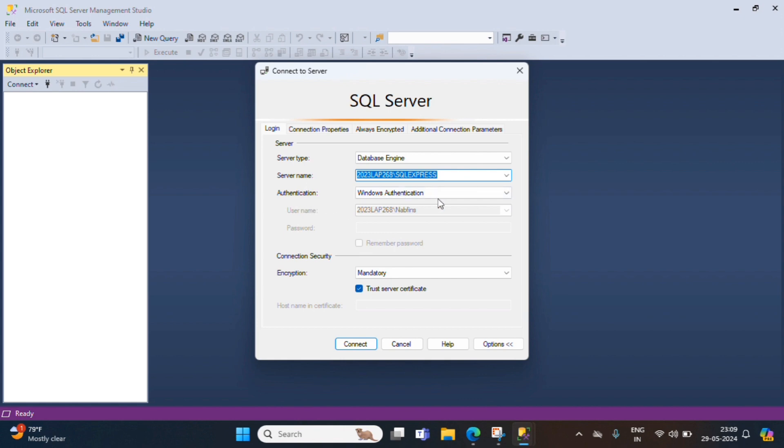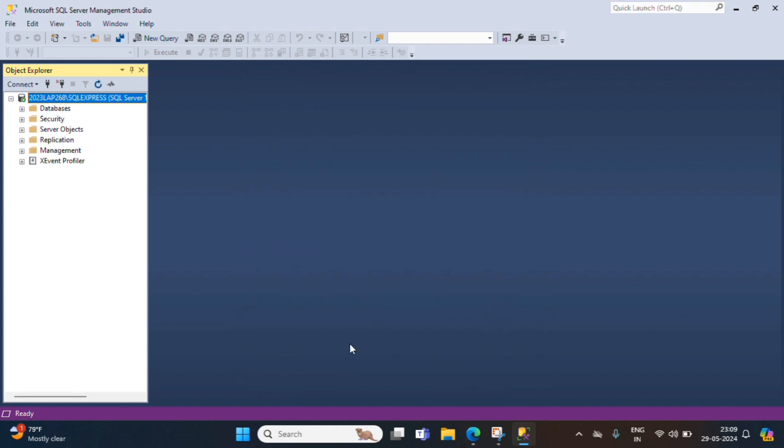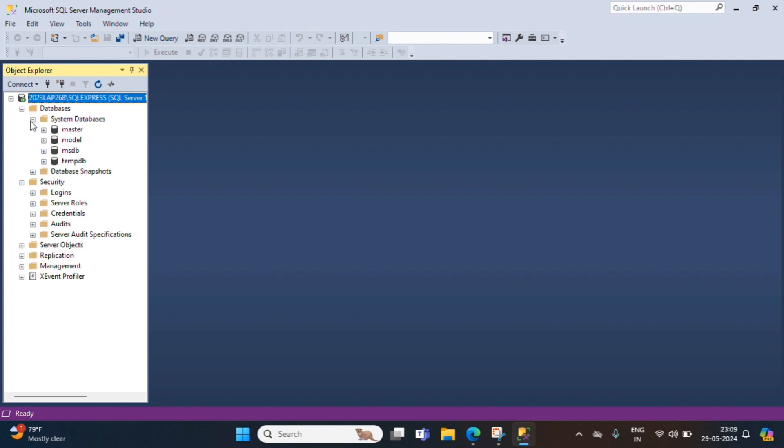Authentication, we are going to continue with Windows Authentication. Encryption, mandatory. Trust search certificate. Now, we are able to access our server database. By default, four databases, master, model, MSDB, TempDB is created. We should not delete this.